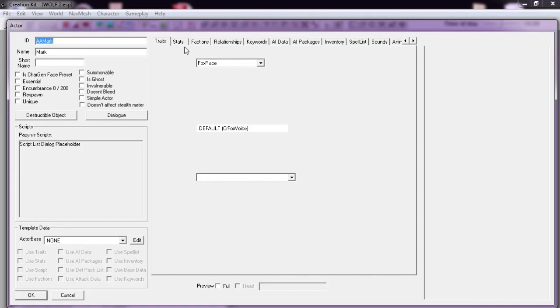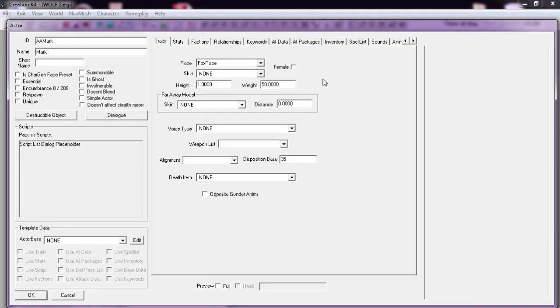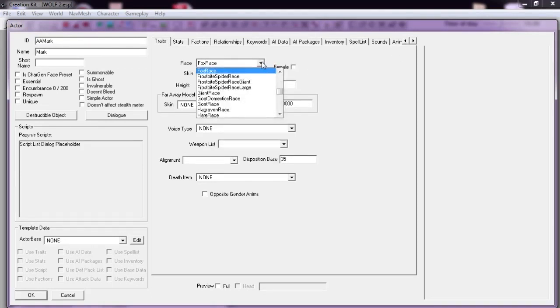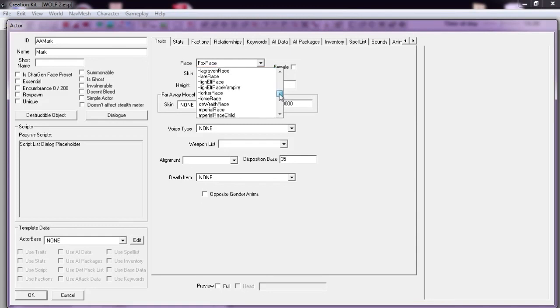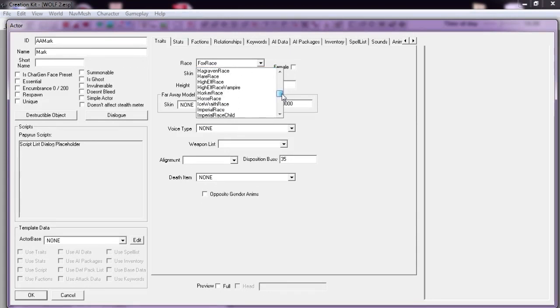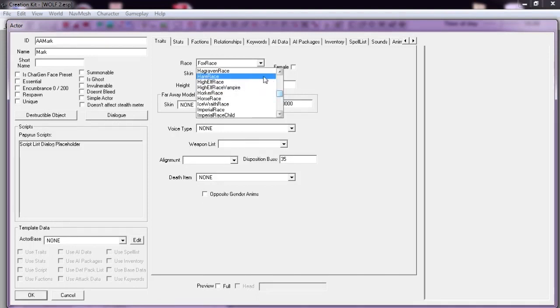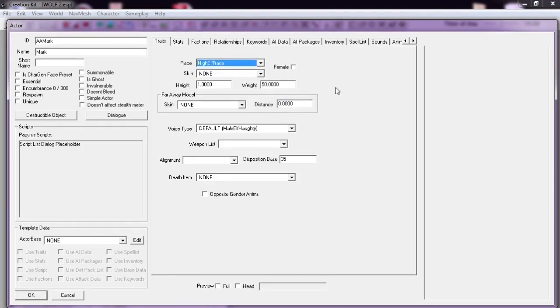Now we go to Traits and it can be any race we want. To prove it, I'm going to select High Elf Race. I'm going to select Female. Let's turn on the head.